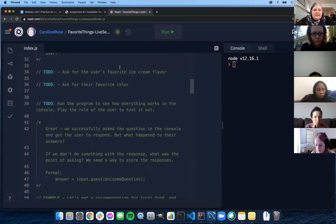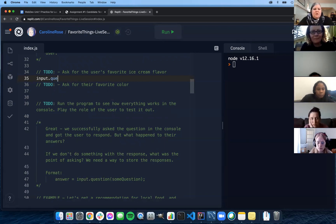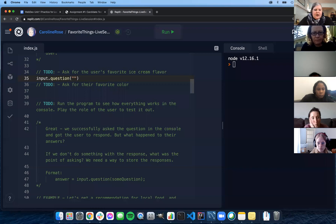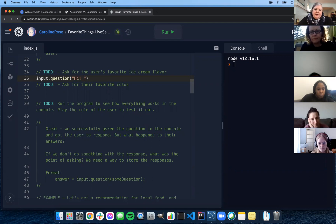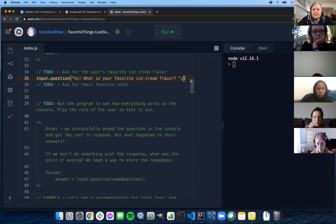What's the method of input that we use to do that? Input.question — perfect. We just write the question in there. I'm going to use regular quotes for now and we'll get to template literals in a minute. So let's say 'Hi, what is your favorite ice cream flavor?' — and I'll put a little space there so the answer doesn't butt up right against it in the console. Then we'll do the same thing and ask 'What is your favorite color?'